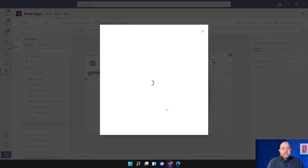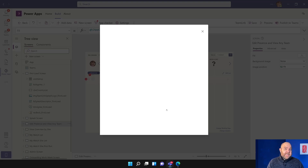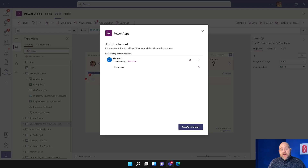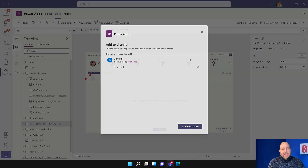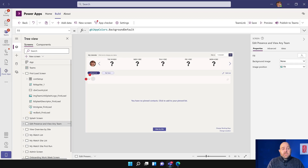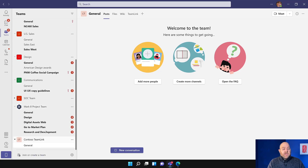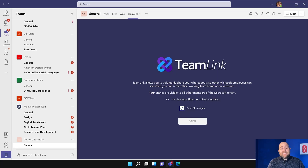I'll hit Publish to Teams up at the top. Don't worry about the red crosses over here — they're just because we haven't got anybody pinned and we're in the editor. I'll hit Next, and it's going to ask me where I want to add a tab for it. I'm going to add it into my Contoso Team Link team. Just a second for it to populate the list of places. We've got General — you can see zero active tabs — so I hit that plus and that will create the tab for Team Link. And that is actually it. That's the whole thing set up now, and people would be able to go to it.